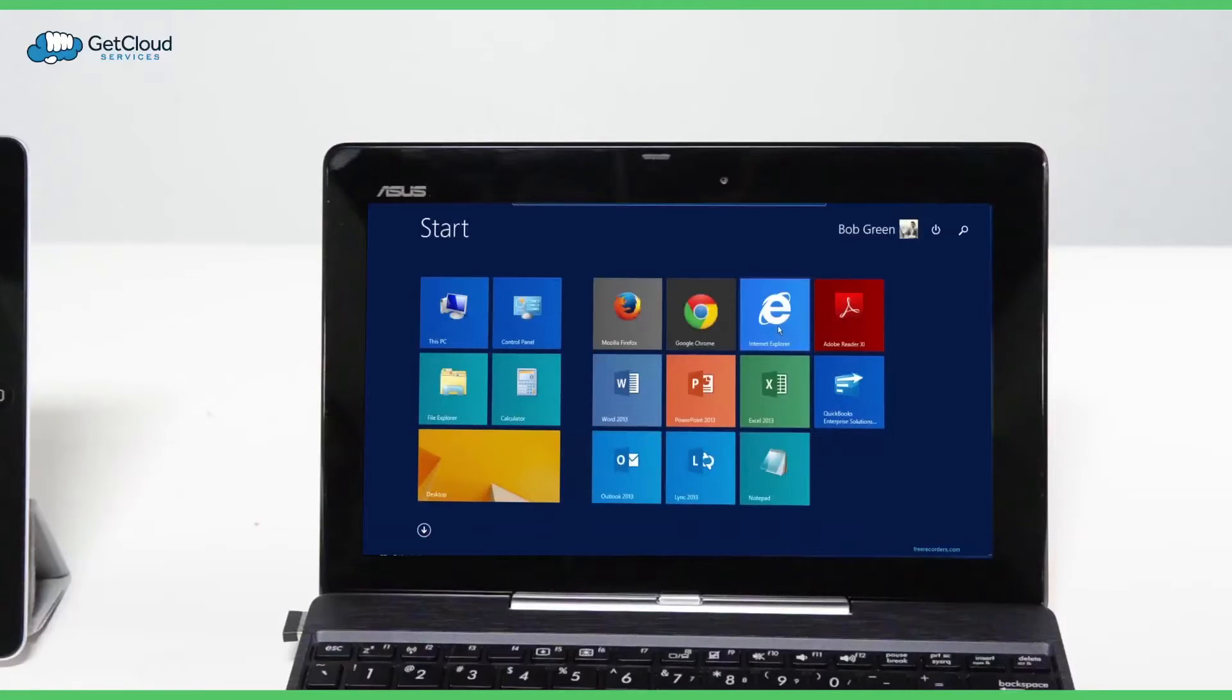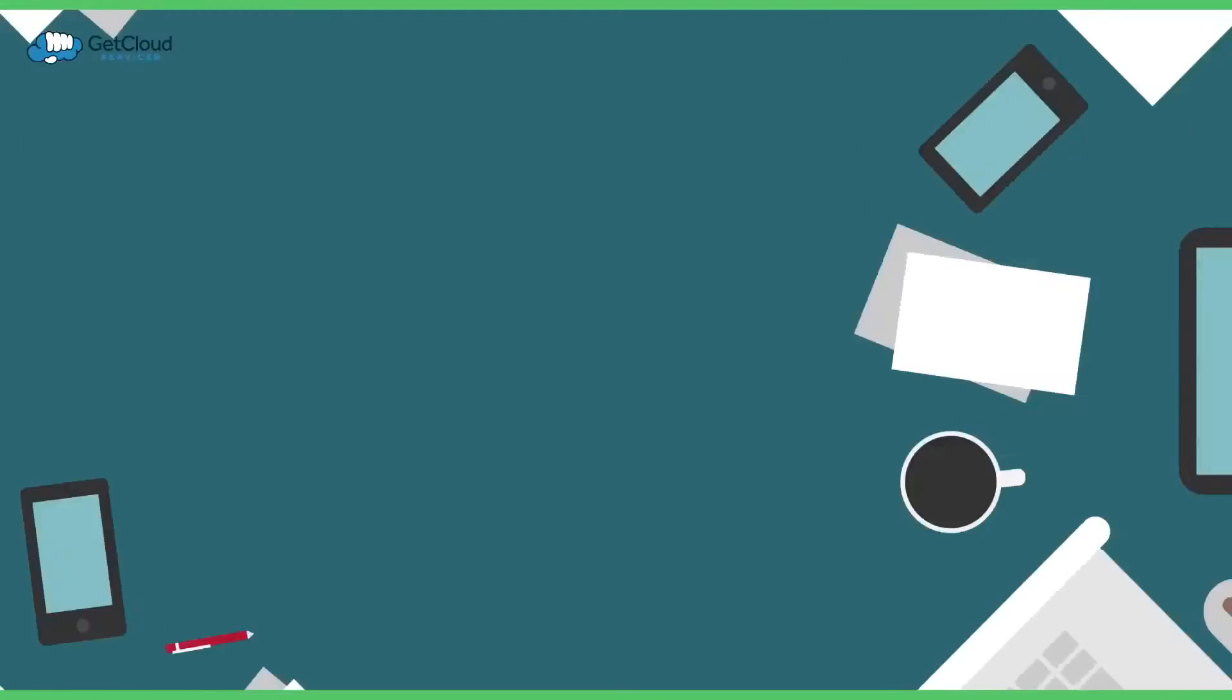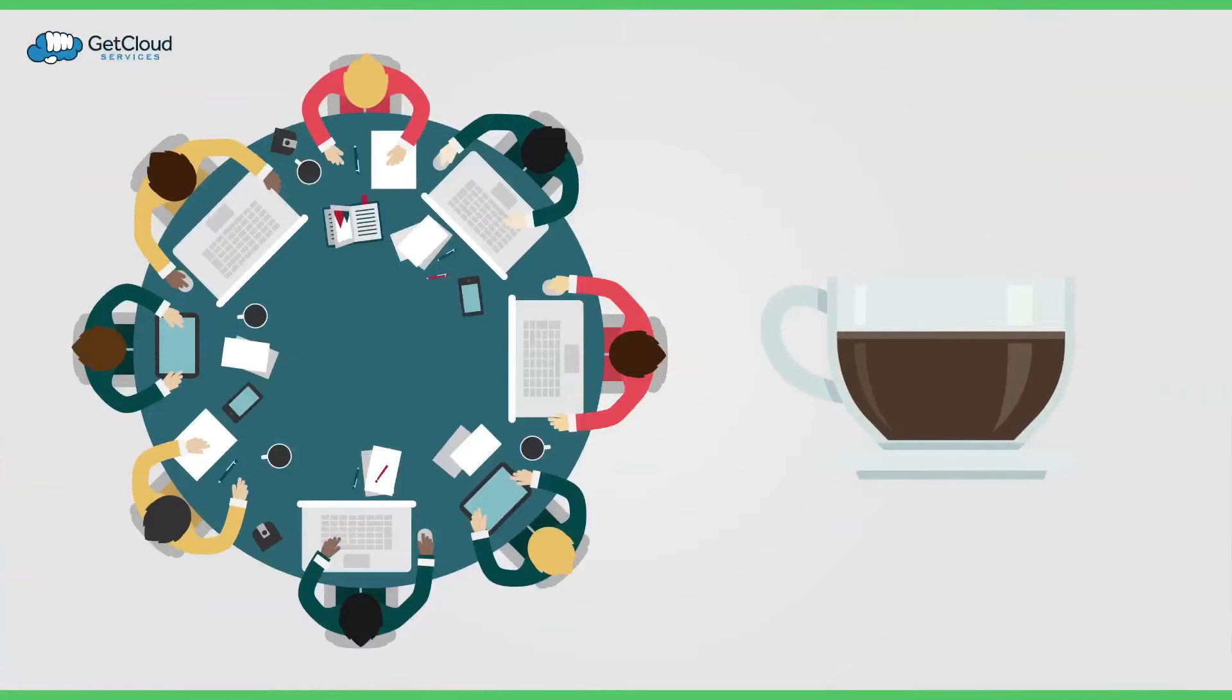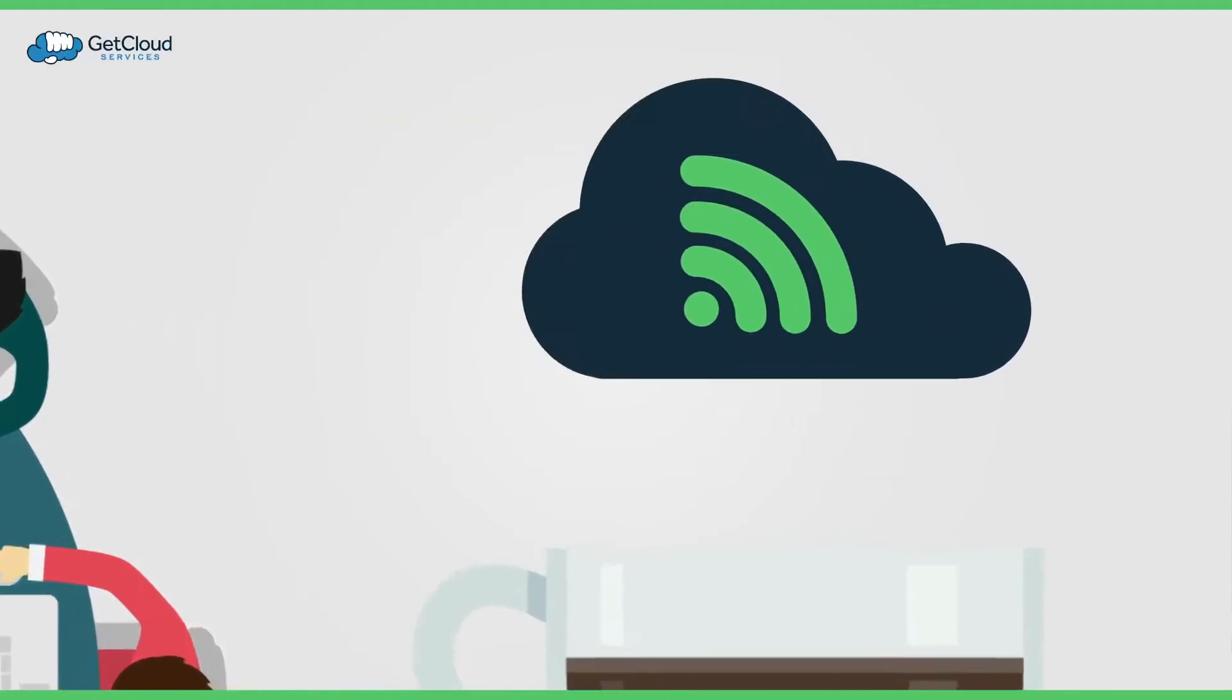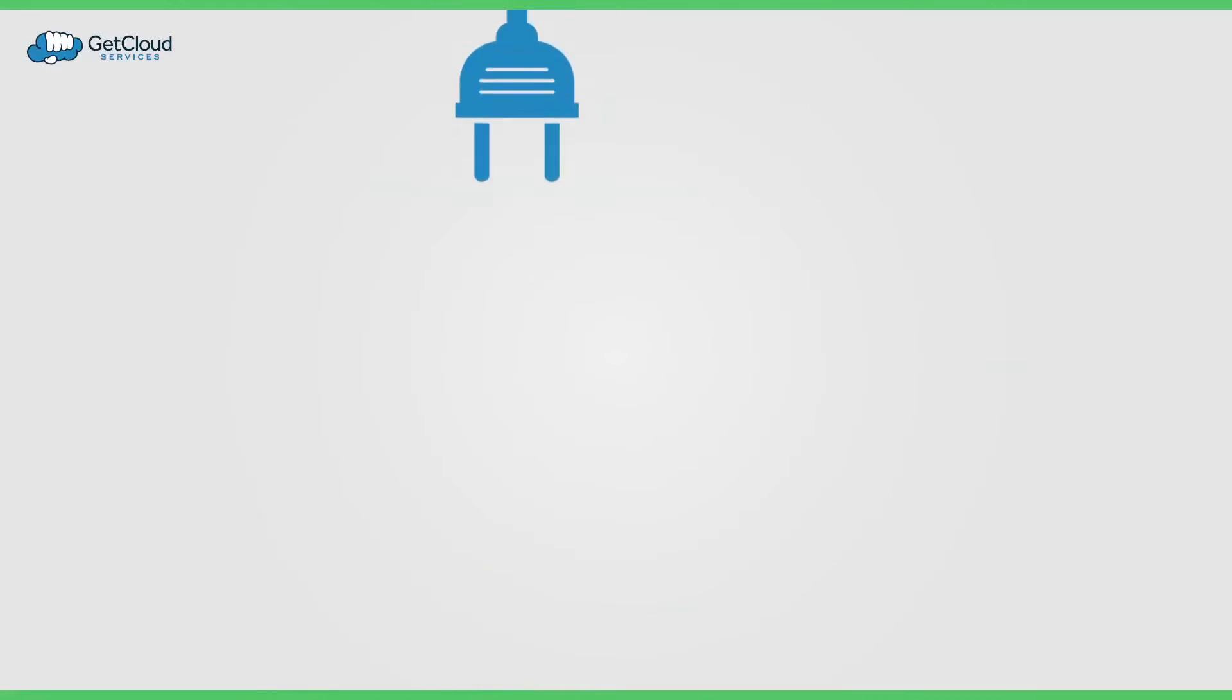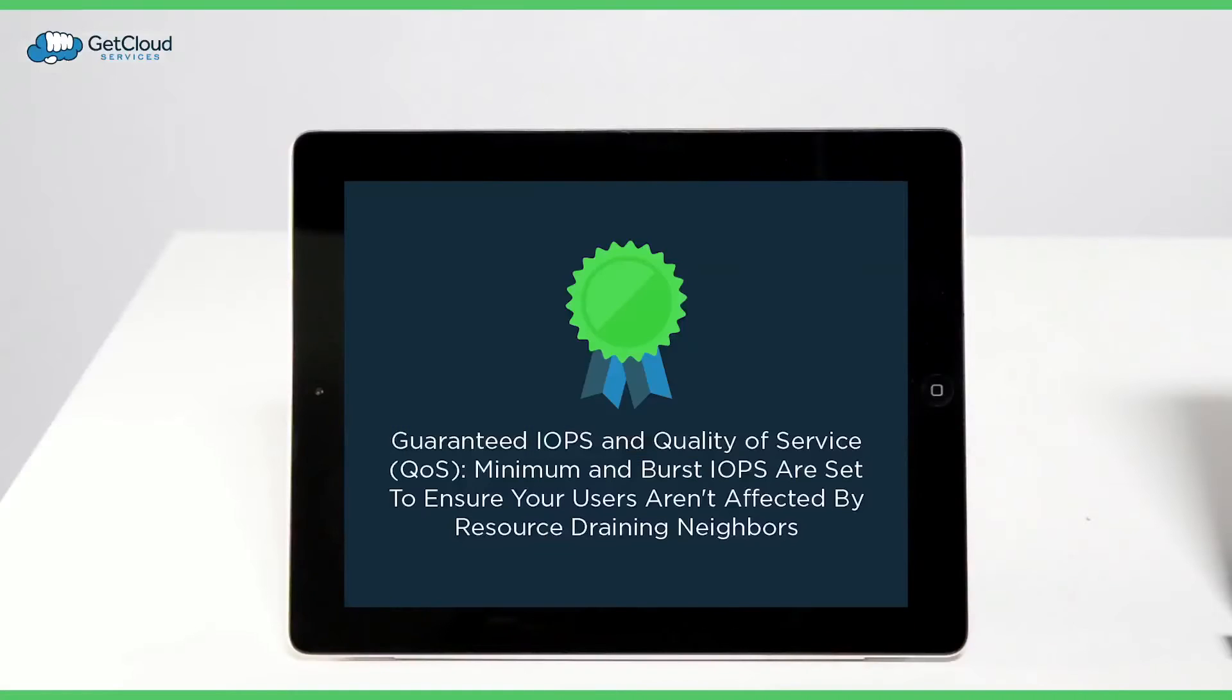The speed of your connection, even if you're working in a Wi-Fi enabled coffee shop, won't affect your performance. This is because the cloud desktop is powered by SolidFire SSD storage, which gives users guaranteed IOPS and quality of service.